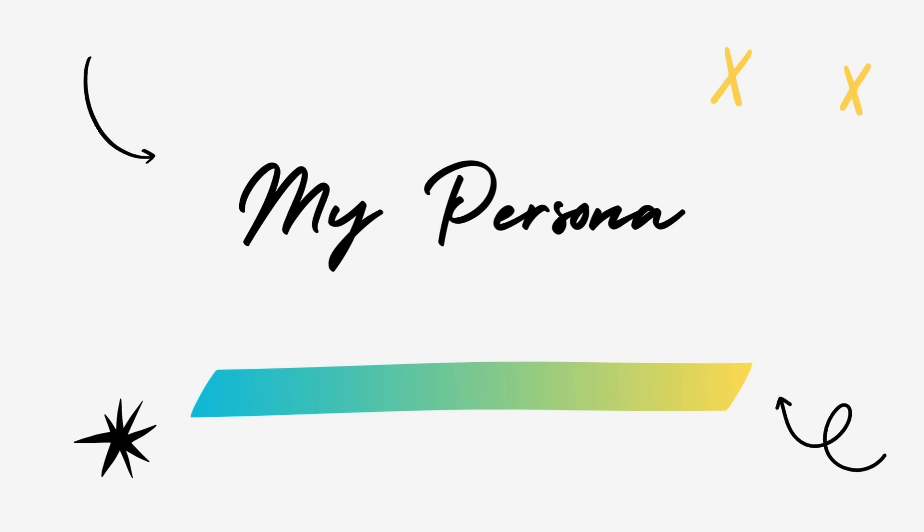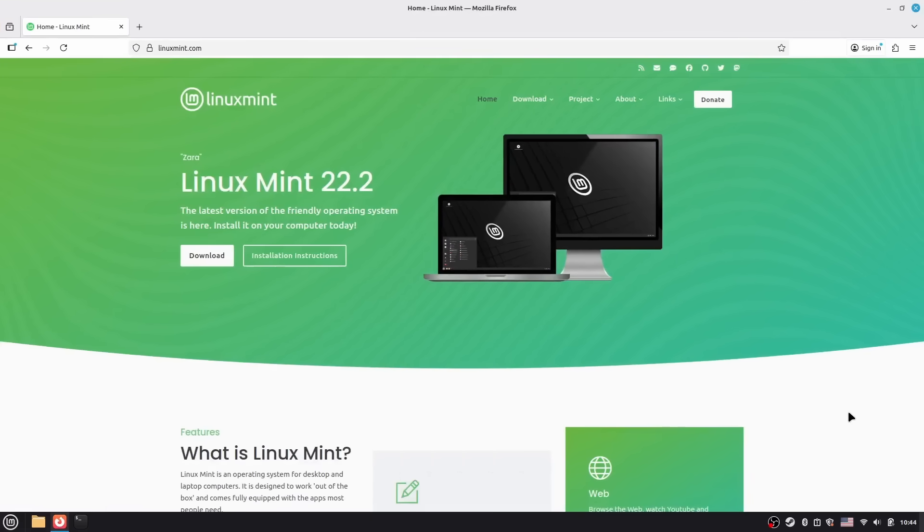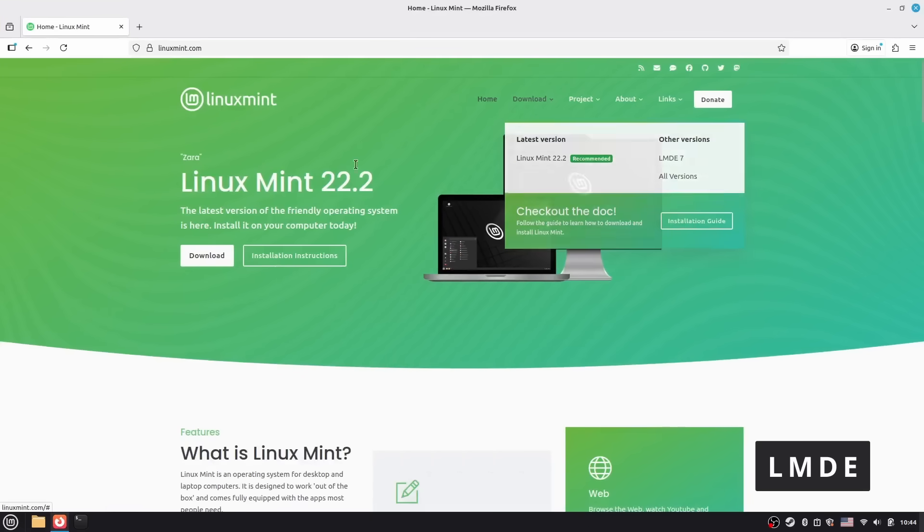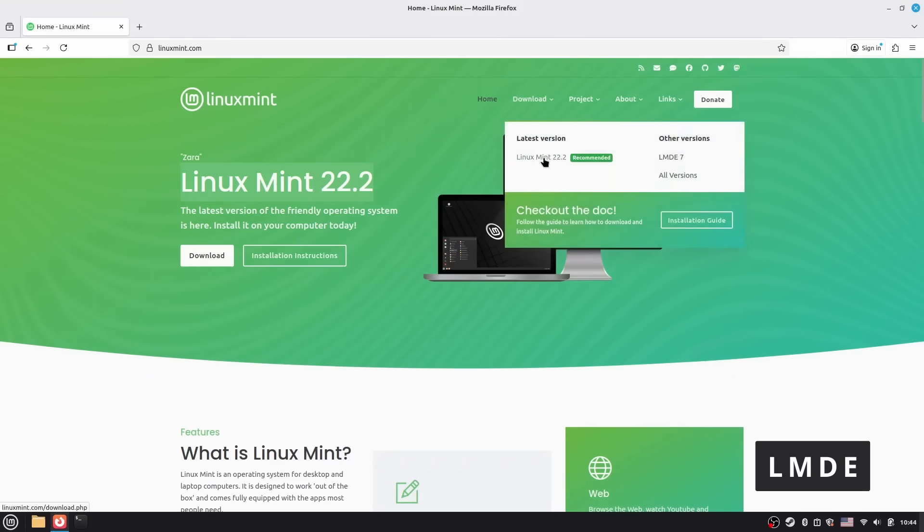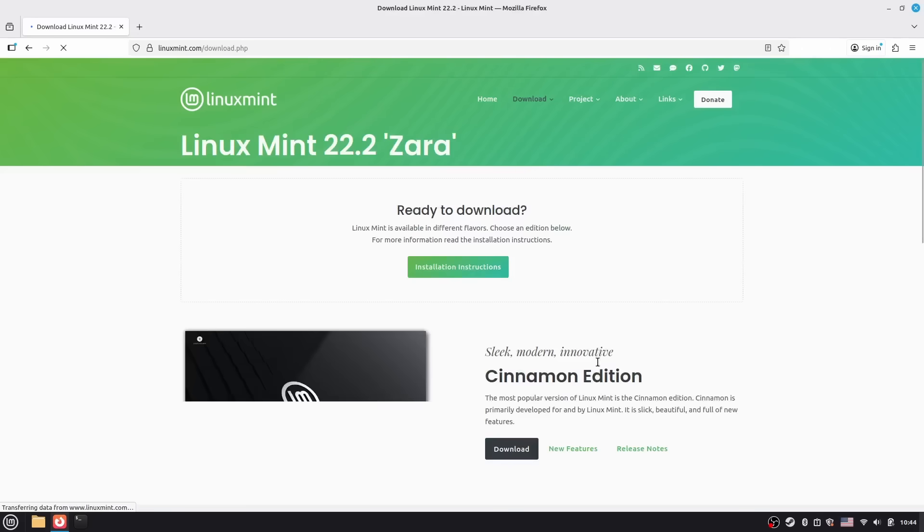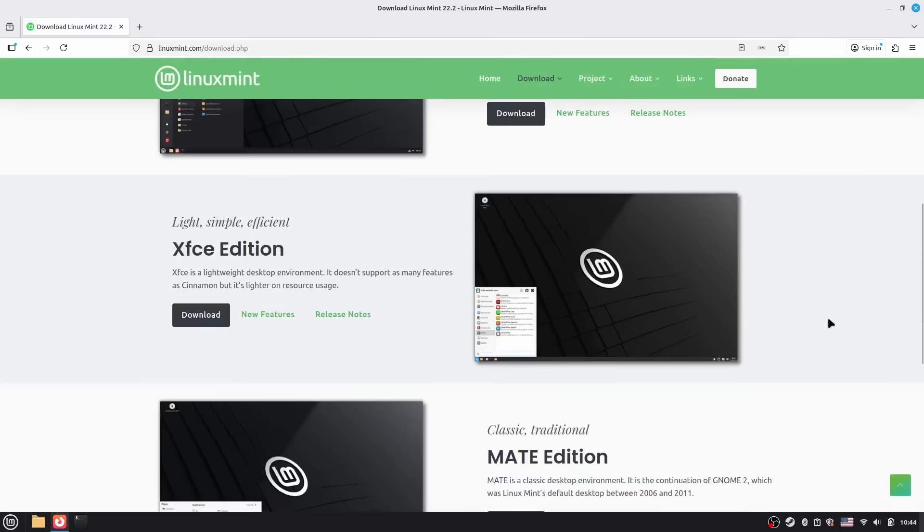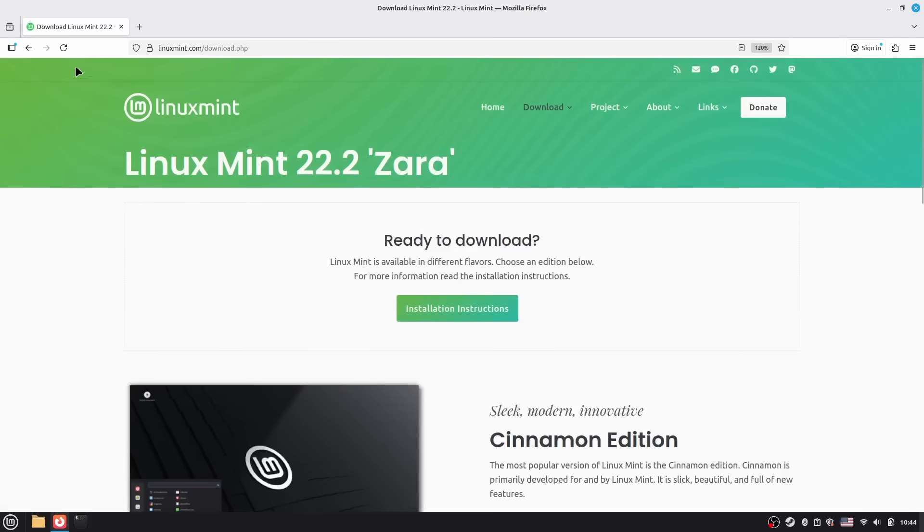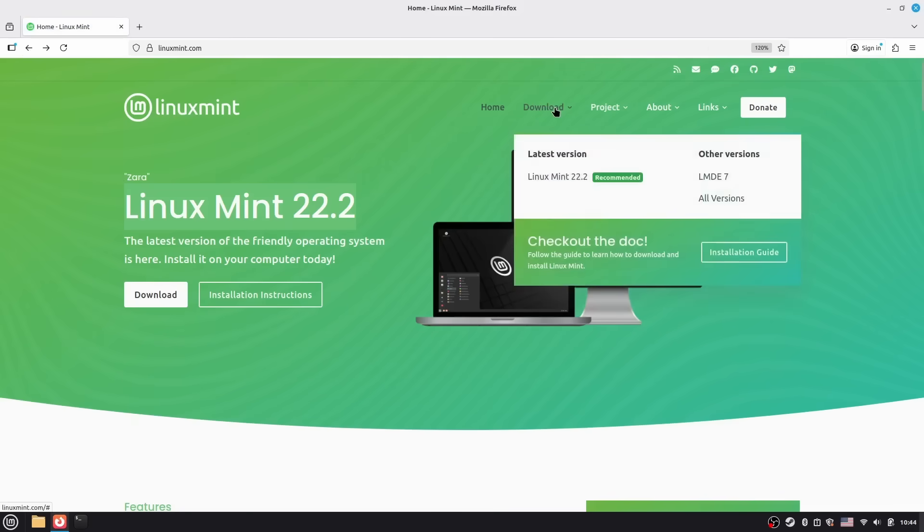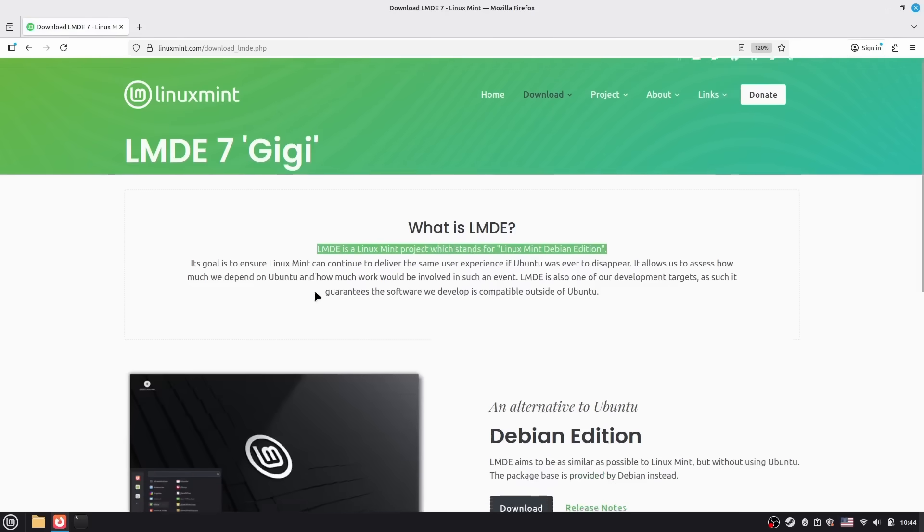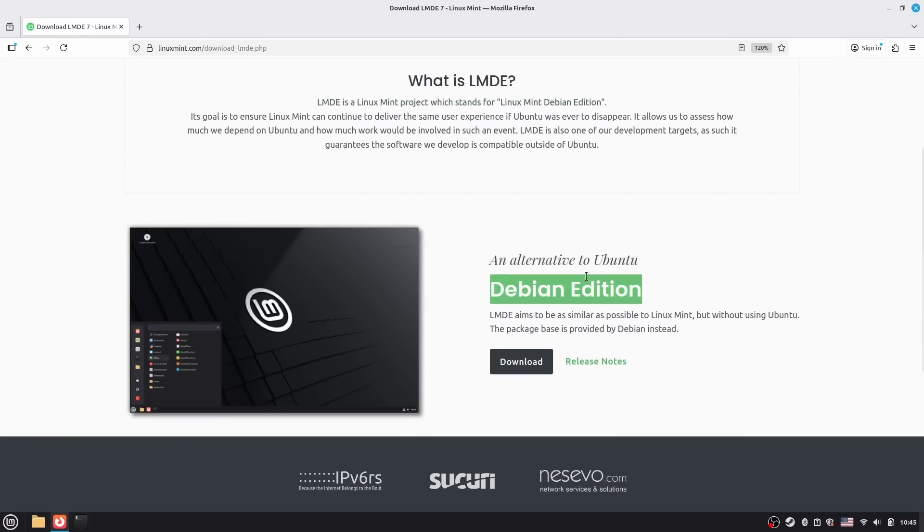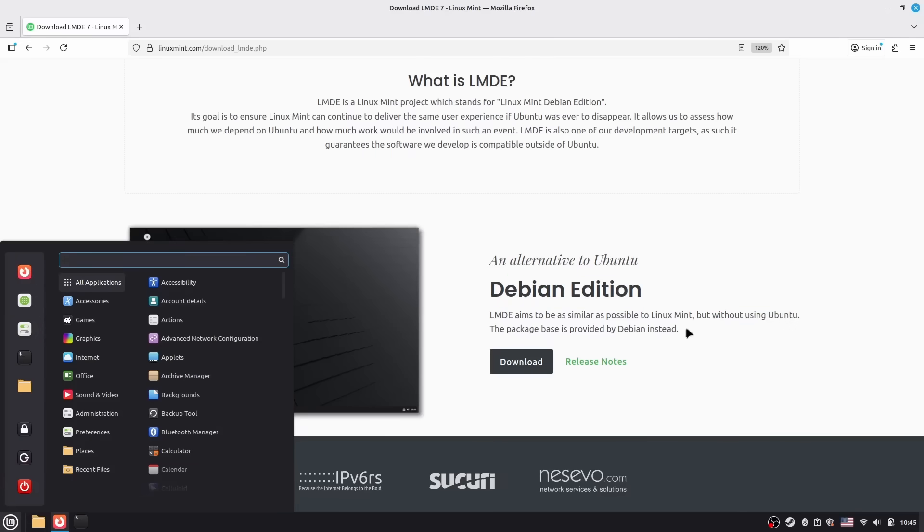Alright, so which one would I personally choose? For me, it's LMDE 7. And here's why: that pure Debian base just feels right. No Ubuntu layer, no Canonical decisions filtering through. Just Debian's rock-solid foundation with Mint's polish on top. And honestly, I think LMDE is a saner long-term base for Linux Mint as a project. It's independent, it's stable, it's pure. And here's the beautiful thing about this comparison: both of these distributions are phenomenal. Linux Mint 22.2 is brilliant for what it does. LMDE 7 is brilliant for what it does. And the fact that the Linux Mint team maintains both at this level of quality - that's impressive. That's choice done right.